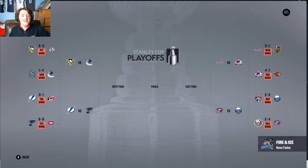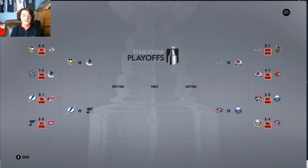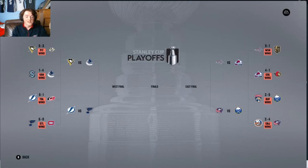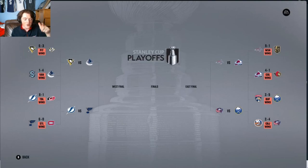Looking at the second round matchups — it doesn't reseed. Pittsburgh vs. Vancouver, Tampa Bay vs. St. Louis, Washington vs. Colorado, and Buffalo vs. Columbus.